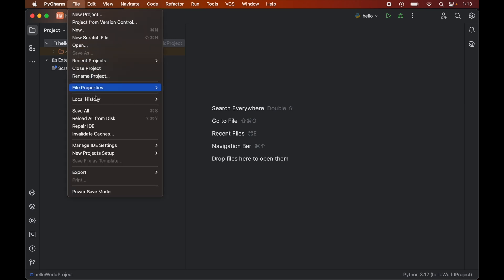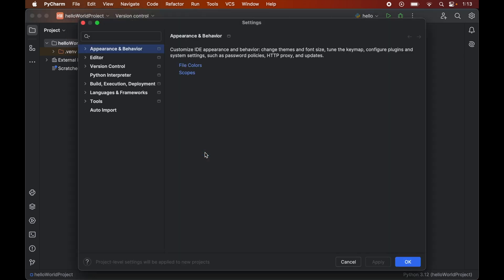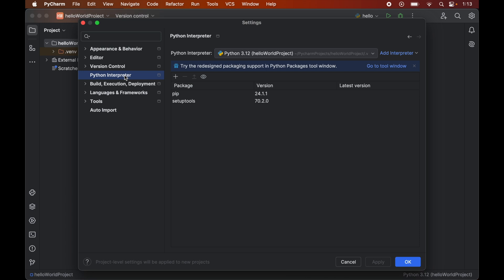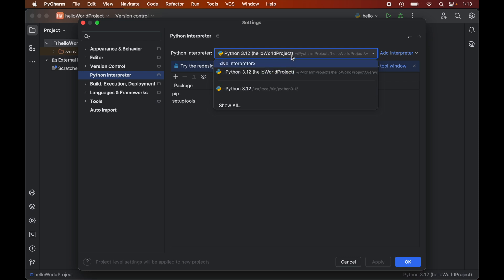Now to install pandas, first we will click on this file here, then go to this new project setup, and here we will click on this settings for new projects. Now we will click on this Python interpreter, and once you click on this you would see this dropdown of Python interpreter where all the interpreters are listed that are available in our system. From this dropdown we will select the correct Python interpreter for which we want to install pandas.